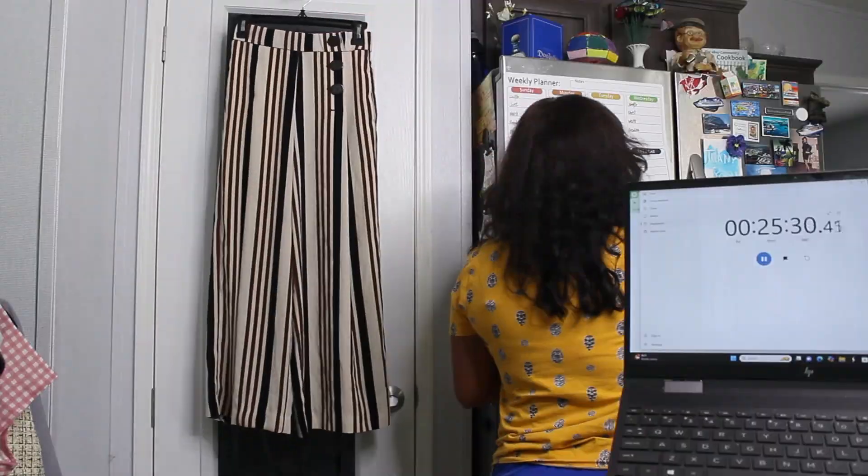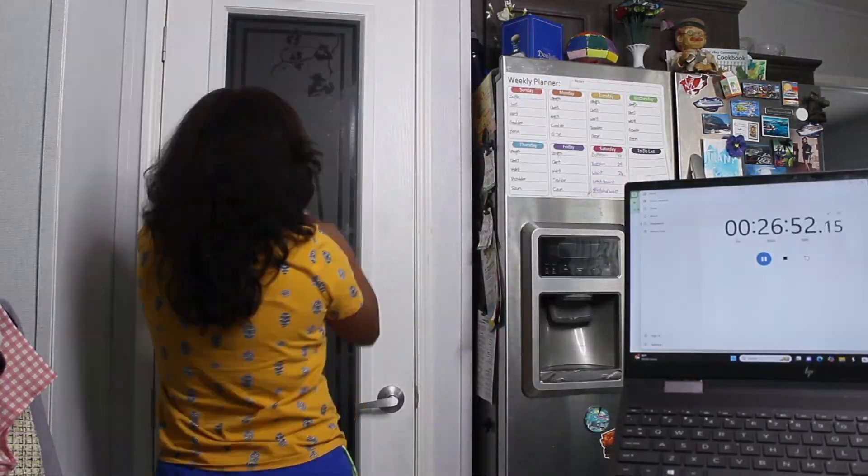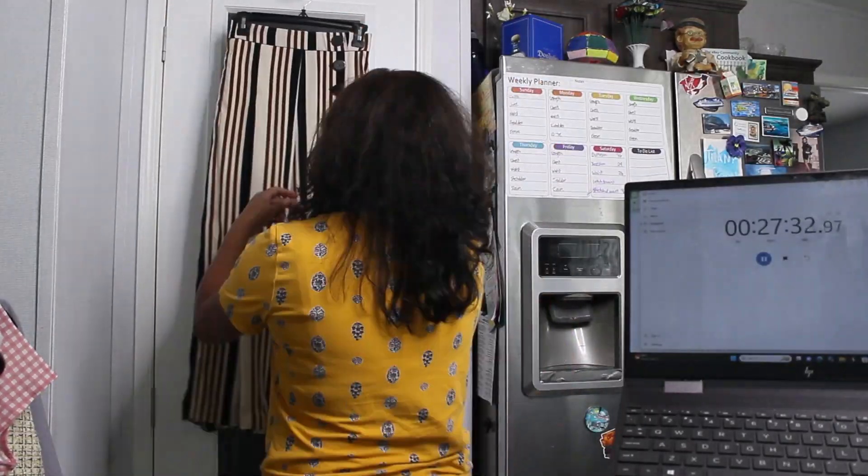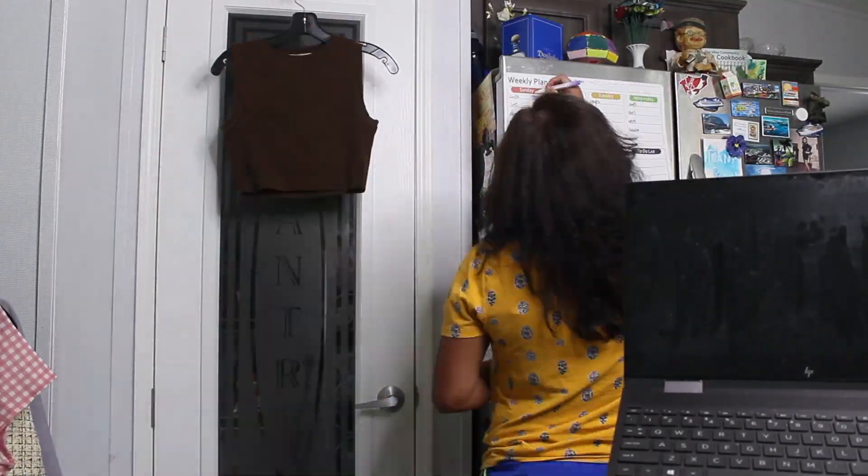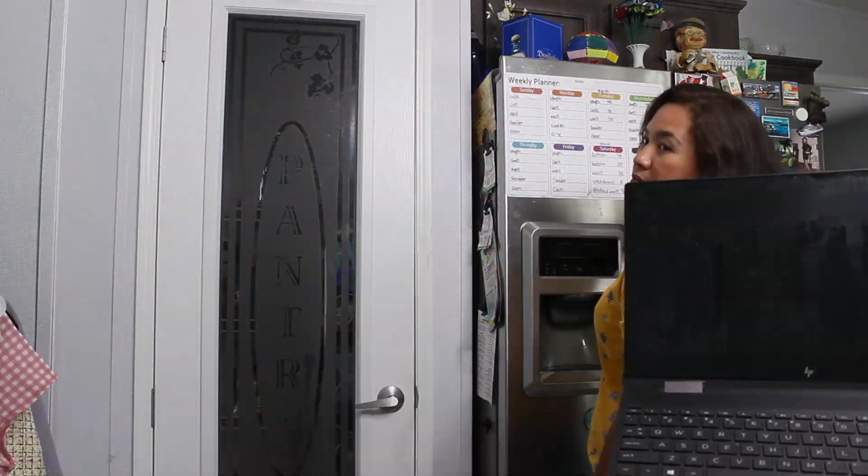And now I am gonna do clothes six to ten, so now I'm just taking measurements of them by batches.